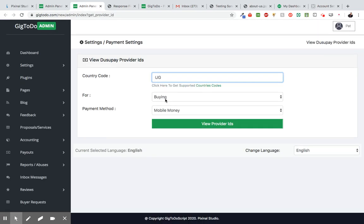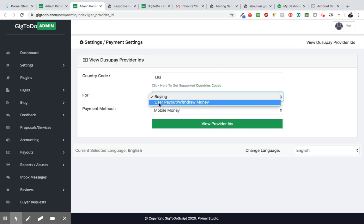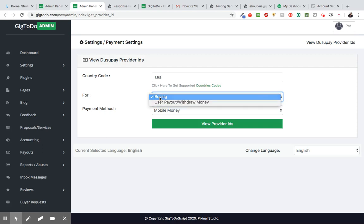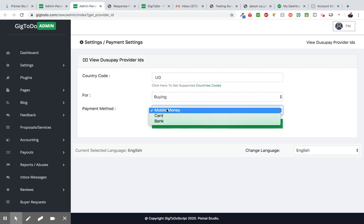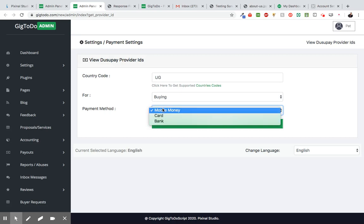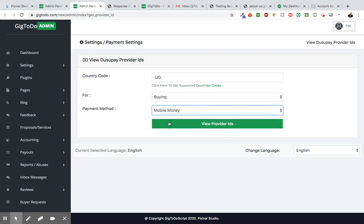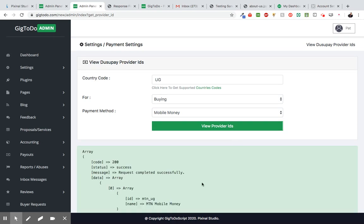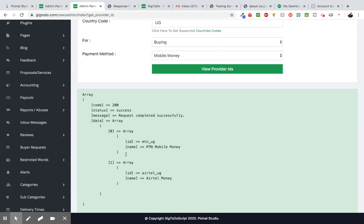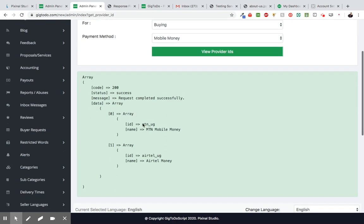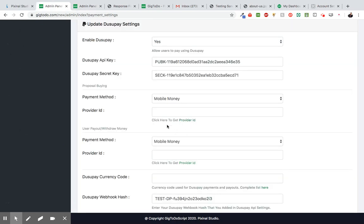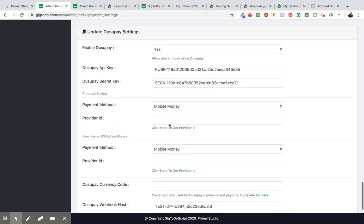Then you configure if this is for buying or for withdrawing. So this is for buying. And do you want your customers to pay with mobile money, card or bank? So we're going to choose mobile money and we're going to click view provider IDs. So now this is going to give you your provider ID. So your provider ID is this one right here. So we're going to click that and right here we're going to paste it.